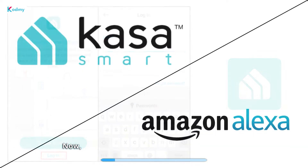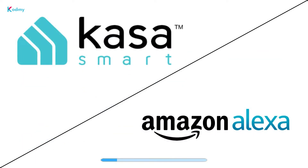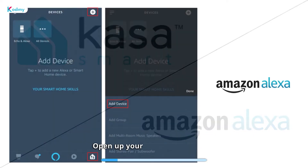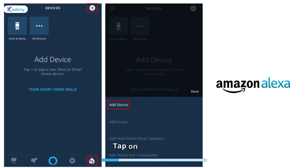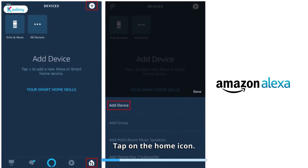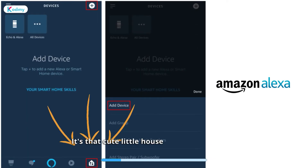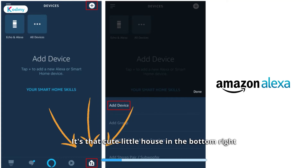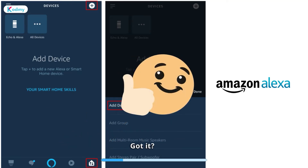Now, let's introduce your Kasa device to Amazon Alexa. Open up your Amazon Alexa app. Tap on the Home icon — it's that cute little house in the bottom right corner. Got it? Good!